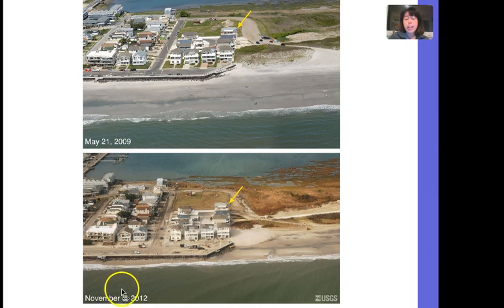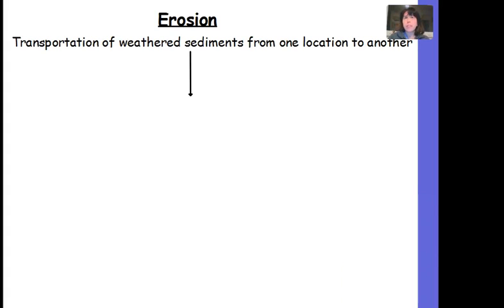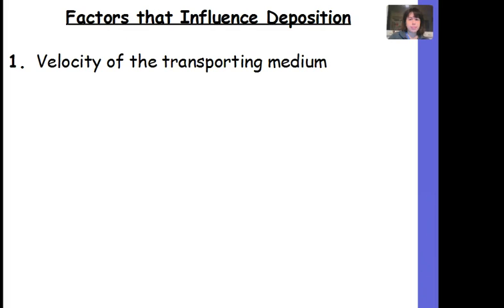This date is post-Sandy; the other is prior. So during Hurricane Sandy, we can see that the beach was severely eroded away due to various agents of erosion. These sediments won't be carried forever through erosion — they're going to be dropped off. We call this process deposition. Deposition is the dropping off, depositing, or settling of weathered and eroded sediments. There are several factors that can influence the deposition rate or the settling rate of our sediments — four specific factors you need to know.